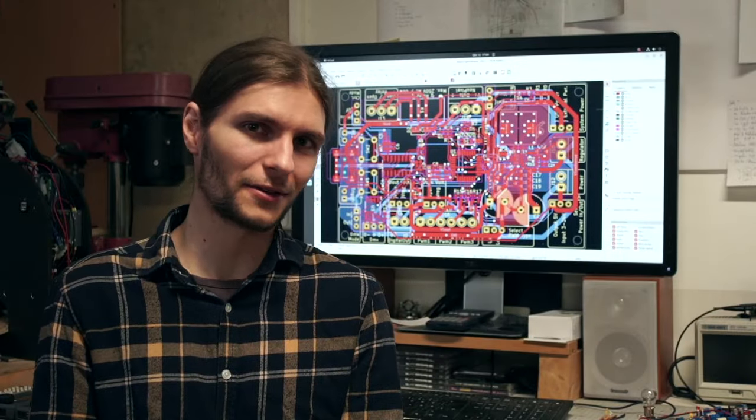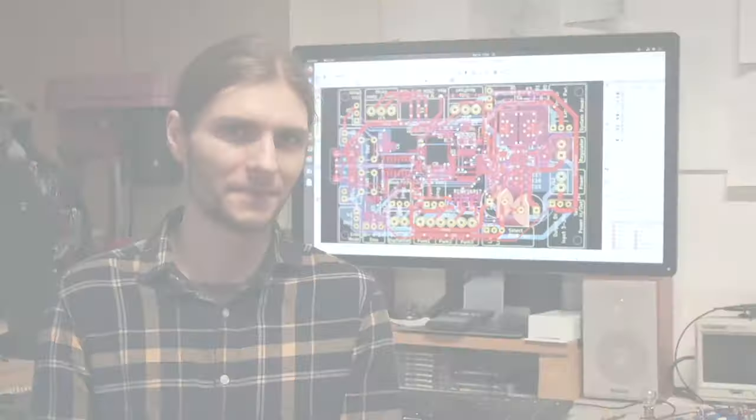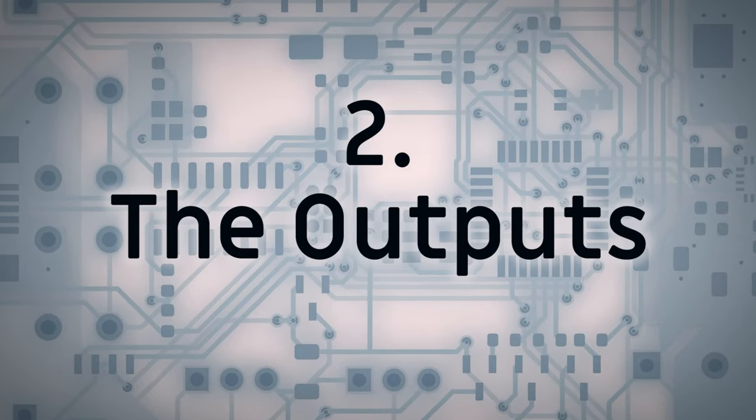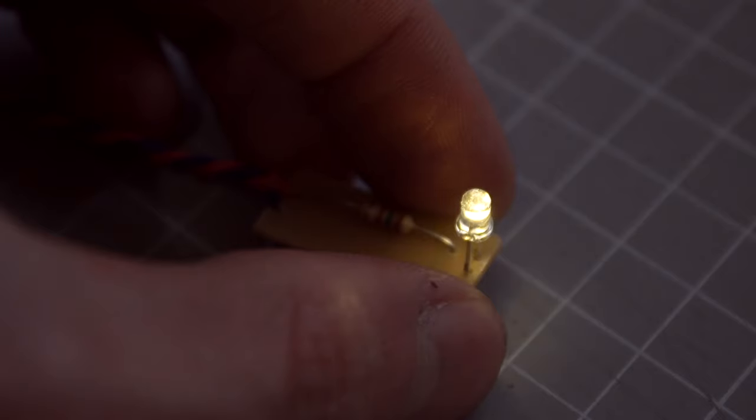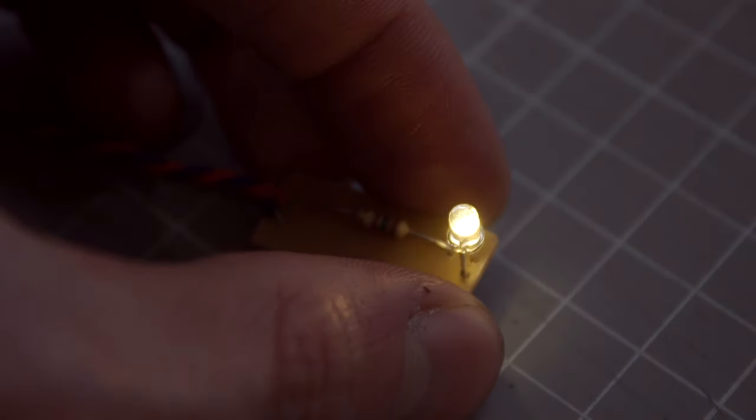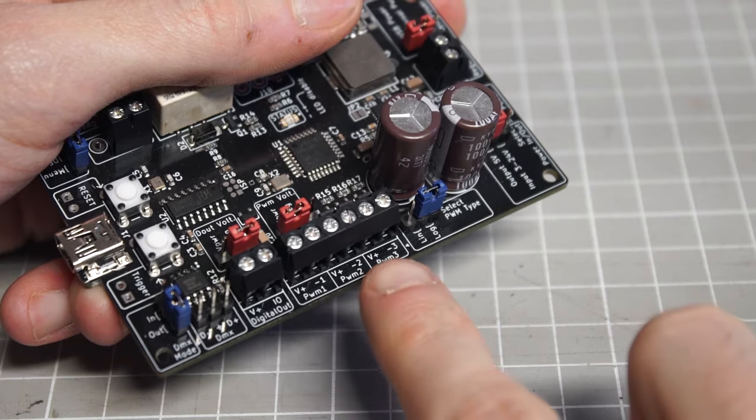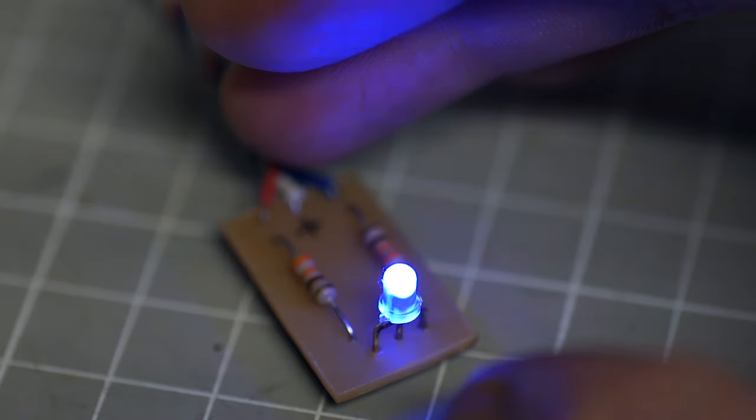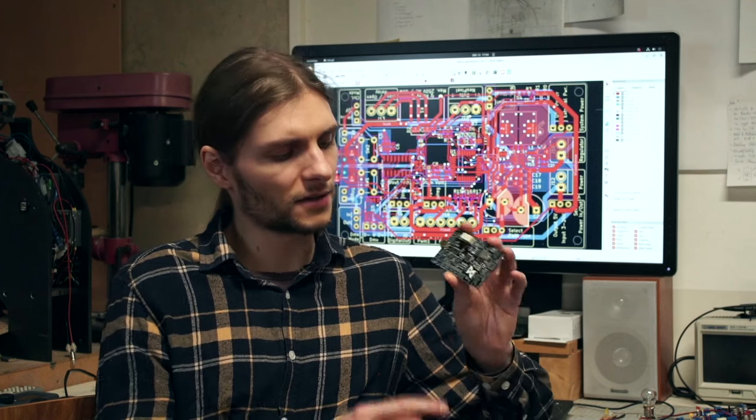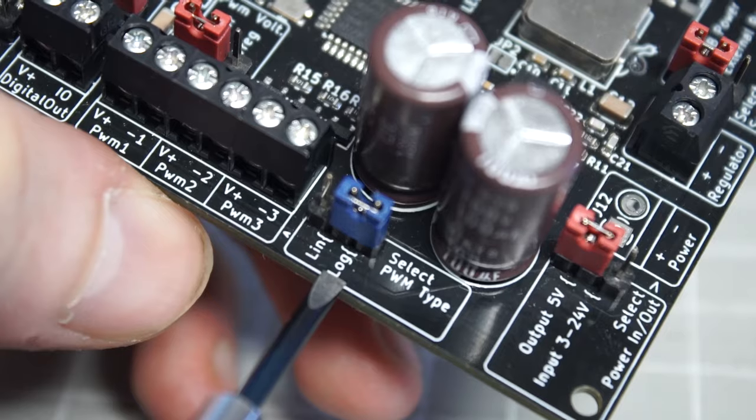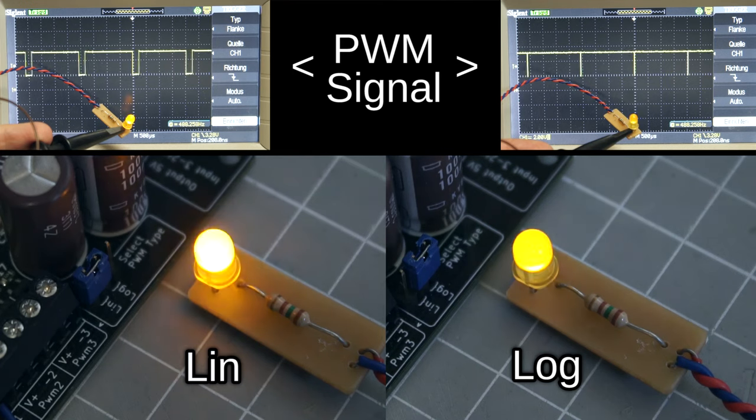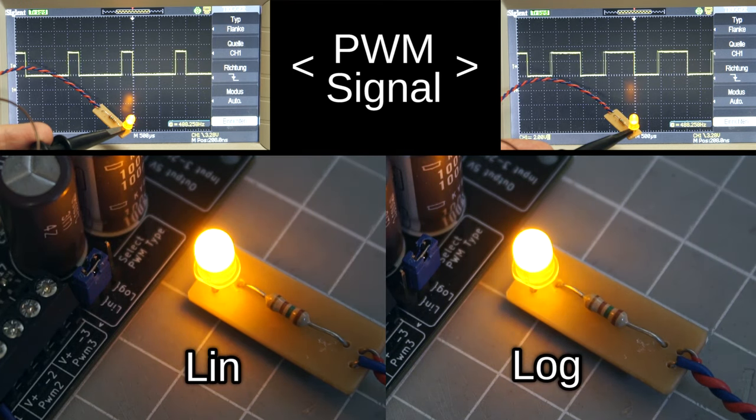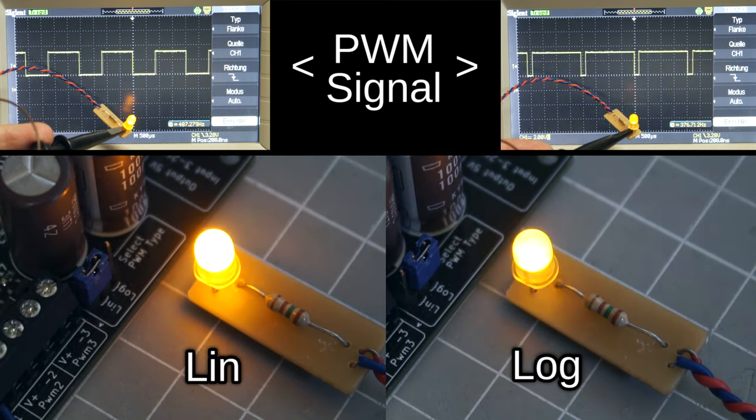Now let's have a look at all the outputs and which kinds of lights can be controlled. First there are three PWM channels which are ideal for driving classic LEDs, and being three channels this will also allow you to drive RGB LEDs. As our human perception of brightness is not really linear, there's also a little jumper switch down here where you can switch to a logarithmic scale for these PWM outputs, which will make the brightness levels appear a bit more equally distributed.